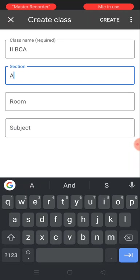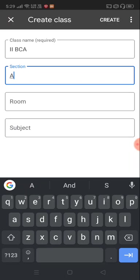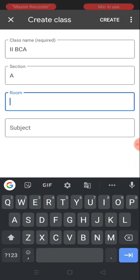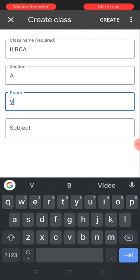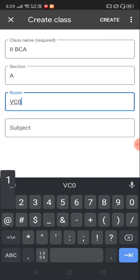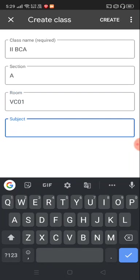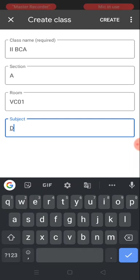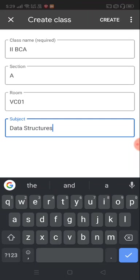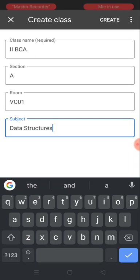The room number is also not necessary, but I'm giving it as Virtual Classroom 01, and the subject is Data Structures. You have to click the create button on top.